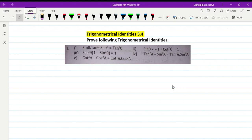Hello everyone. In this video, I am doing exercise 8.5 question 4. The first question I will start with is the first number. In the first number, I am proving sin theta into tan theta into sec theta equal to tan square theta.